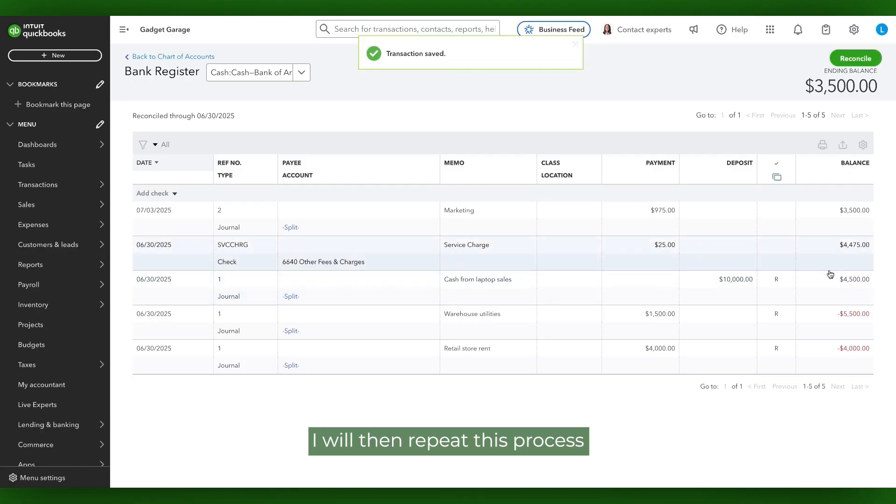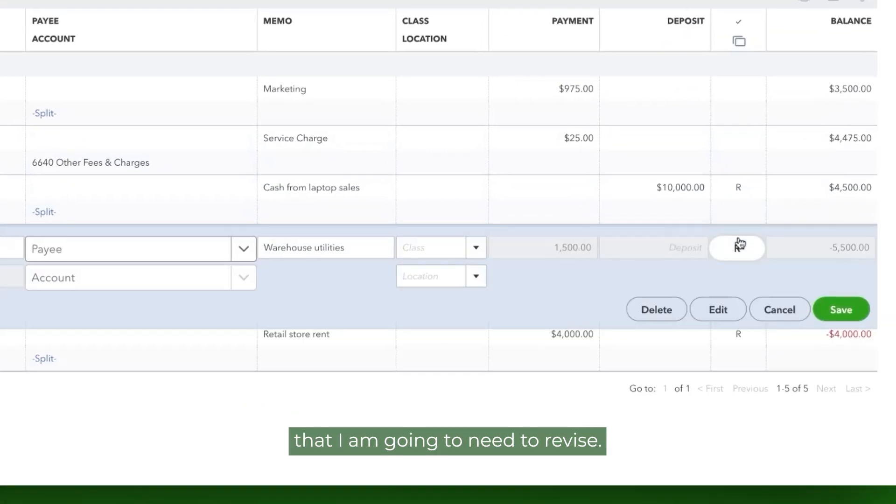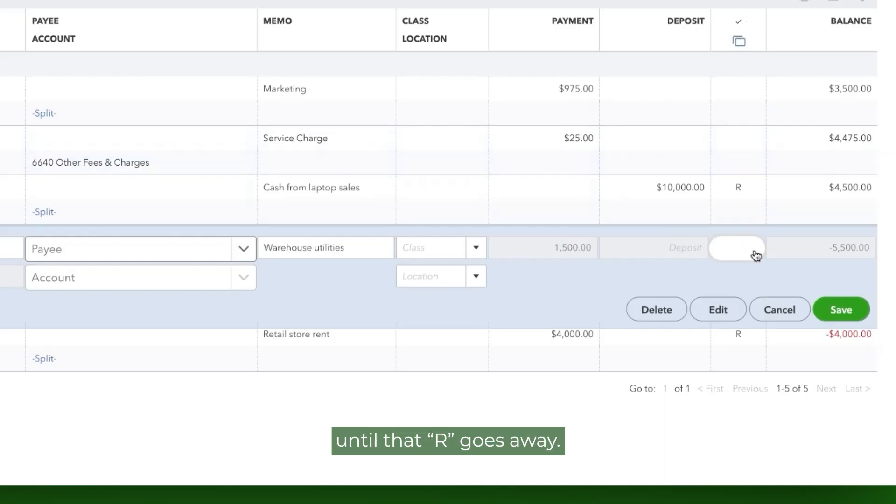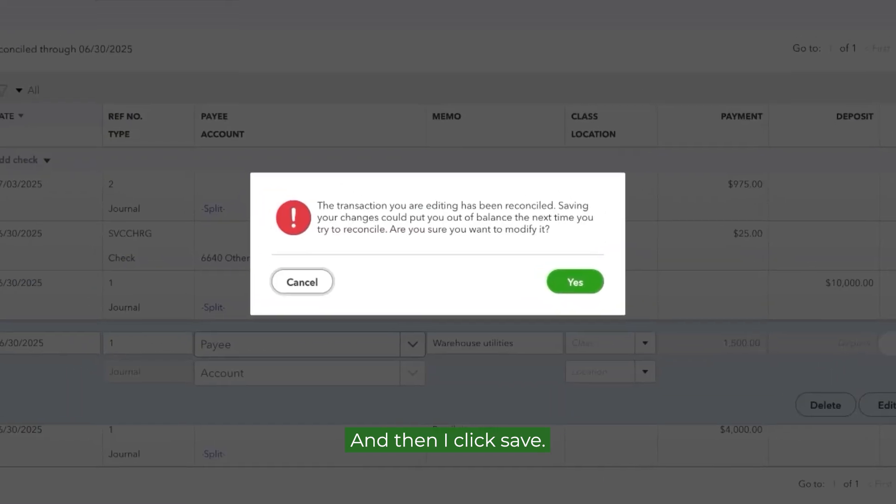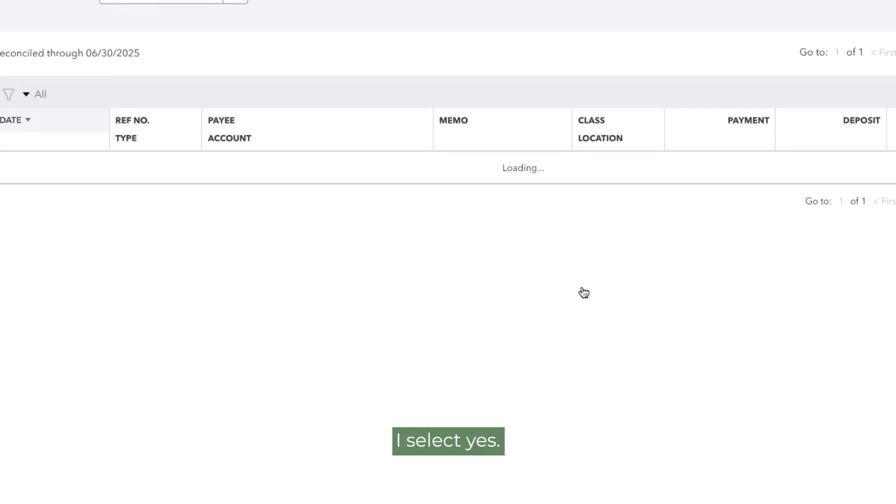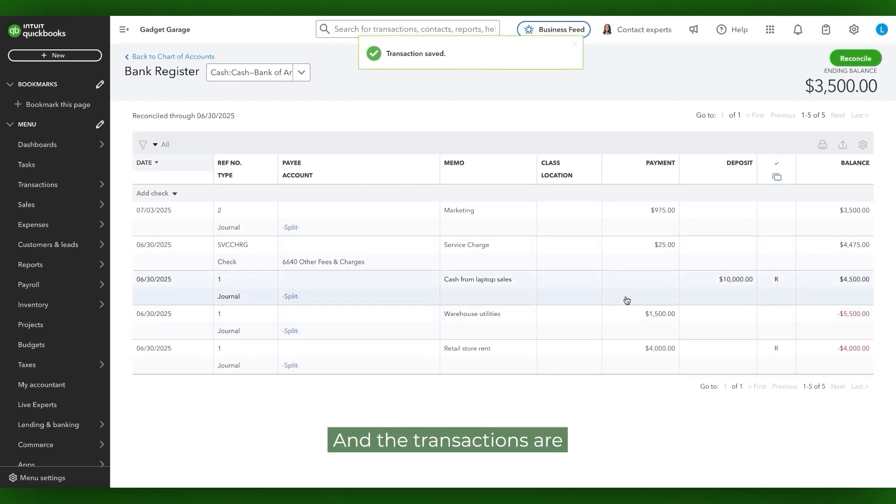I will then repeat this process for the second transaction that I am going to need to revise. Again, I click in that account status column until that R goes away and then I click Save. The reminder comes up, I select Yes and the transactions are now saved.